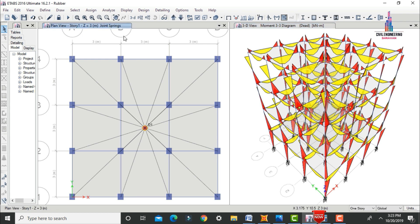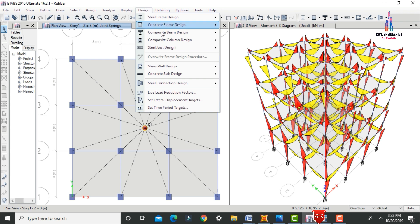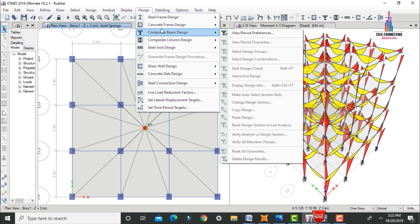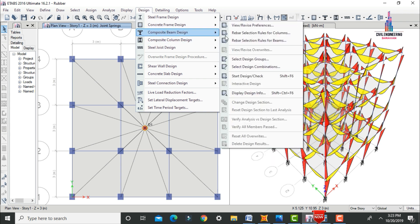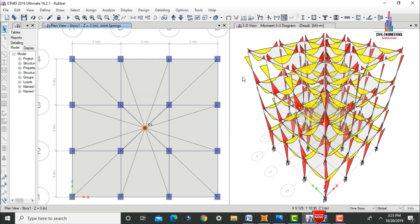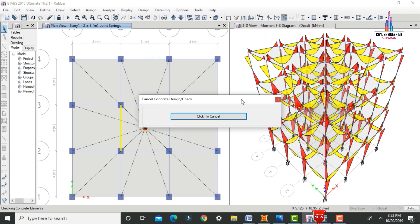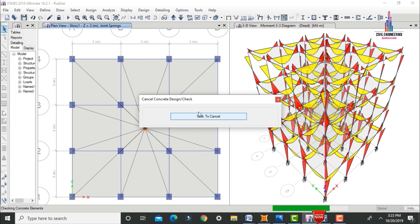Now we have to run the concrete design check for this model. Click on Design > Concrete Frame Design > Start Design Check. It will design the model — the yellow marks indicate beam-to-beam sections — and it is designing this G plus 3 building.